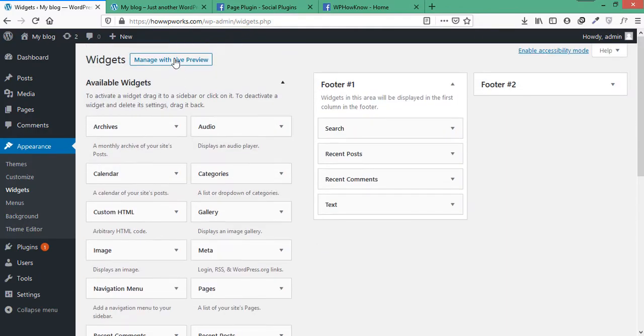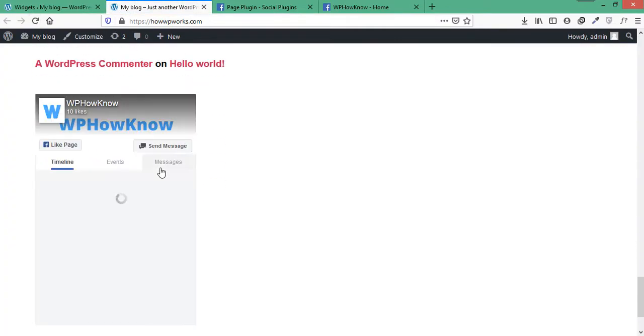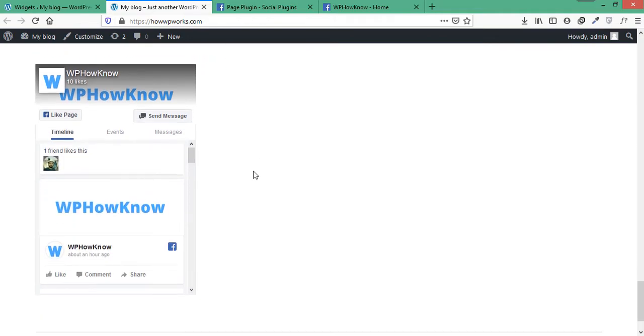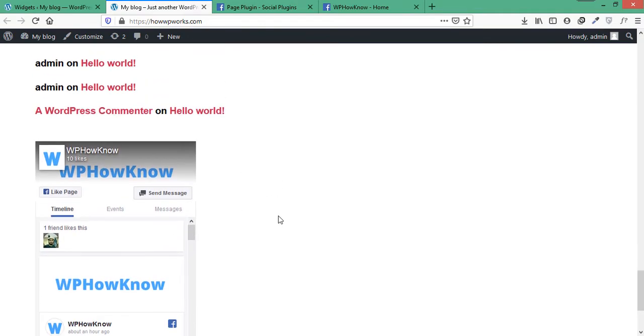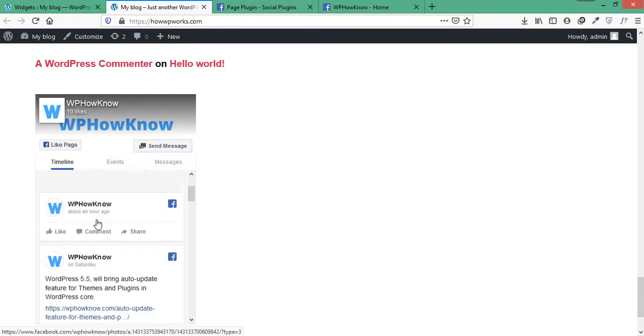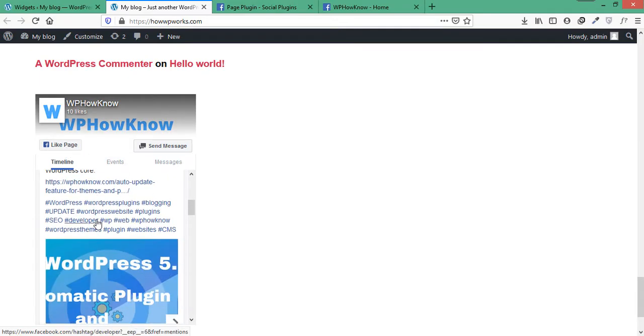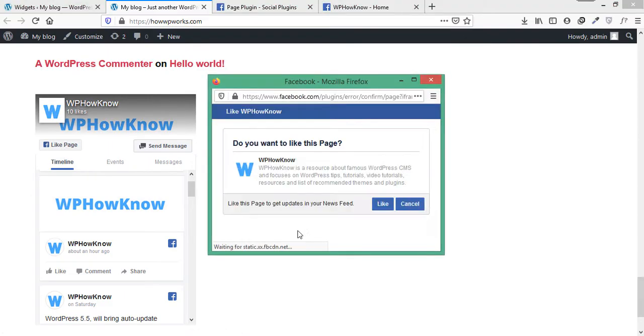Now refresh the page and here you can see that the Facebook page has been embedded successfully and visitors can interact with your page directly from within your website. Visitors can like the page by clicking the like button and then confirm it.